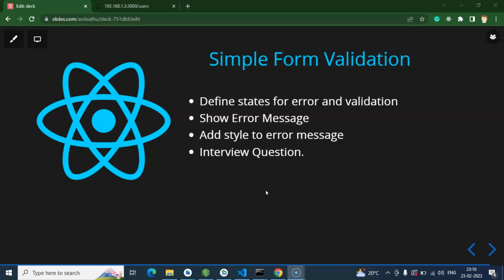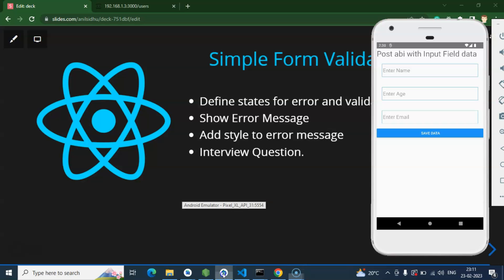Hi everyone, so now we'll learn how we can apply simple form validations in React Native. In the last video we created a form, collected data from it, and sent it to a POST API. We'll use that same form in this video because creating the form again would take lots of time and make the video unnecessarily lengthy. You can watch our previous video if you don't have any idea about creating a simple form.